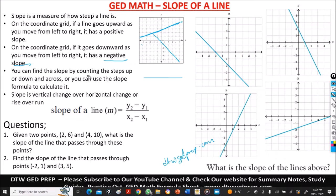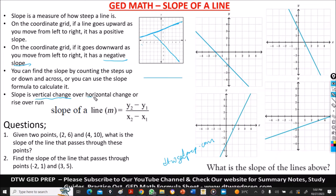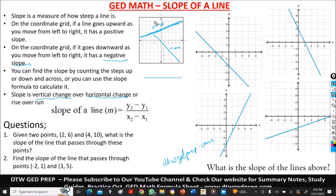You can find the slope by simply counting the steps up and down and across, or you can use the slope formula. Slope is the vertical change over the horizontal change, also known as rise over run. Rise is when it goes from your left upwards to the right, and run is when it goes from your left downward to the right. Vertical change goes in this direction; horizontal change goes in this direction.